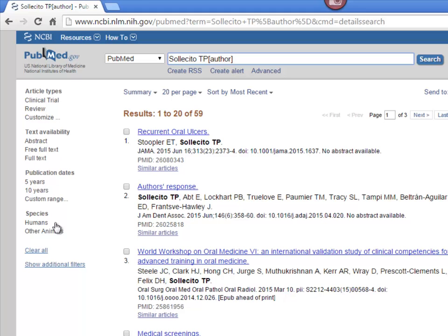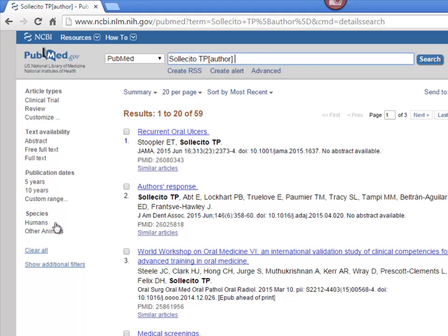If you don't know the author's initials, you can search using just the first initial or simply the last name. After clicking Search, you can see there are 59 articles in PubMed attributed to TP Solicito. For articles published since 2002, full names are searchable in PubMed as long as the author's full name is included in the actual journal article. If you want to retrieve all the articles an author has published, though, it's best to use the author's last name and initials.